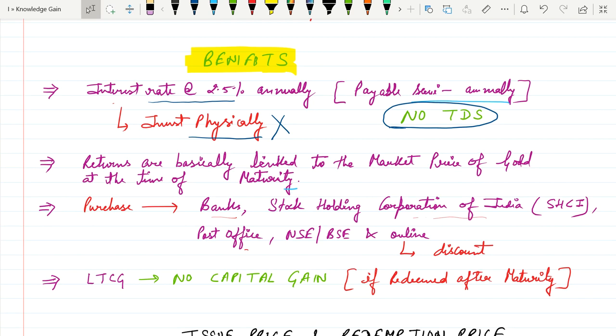The second benefit is returns are basically linked to the market price of gold at the time of maturity.